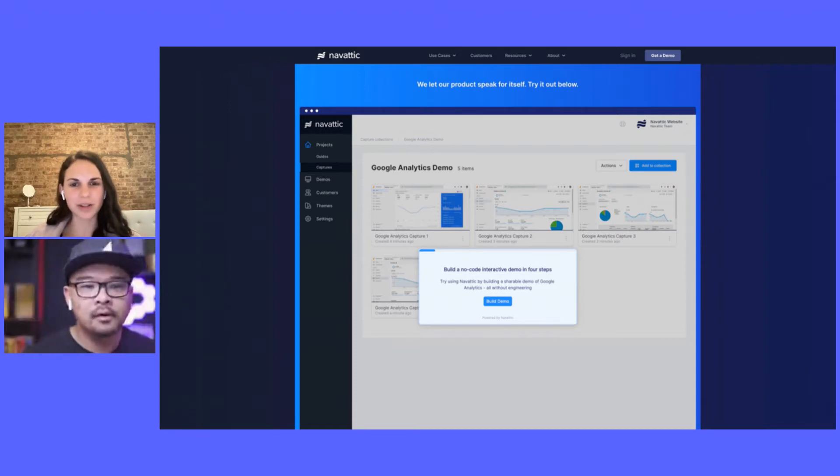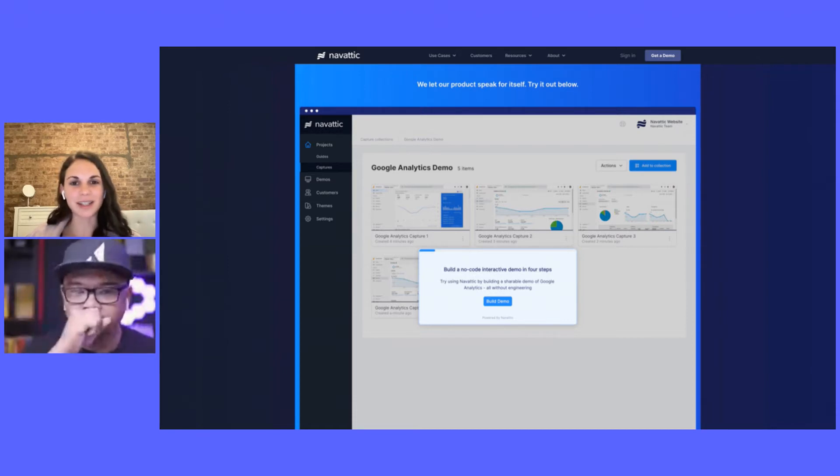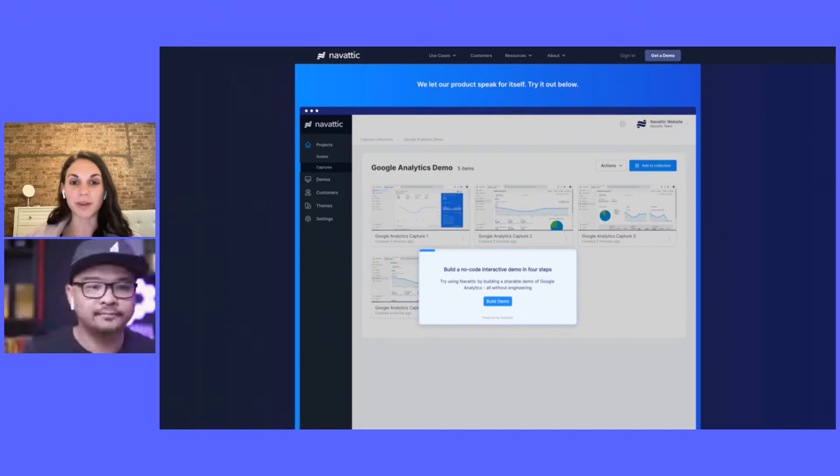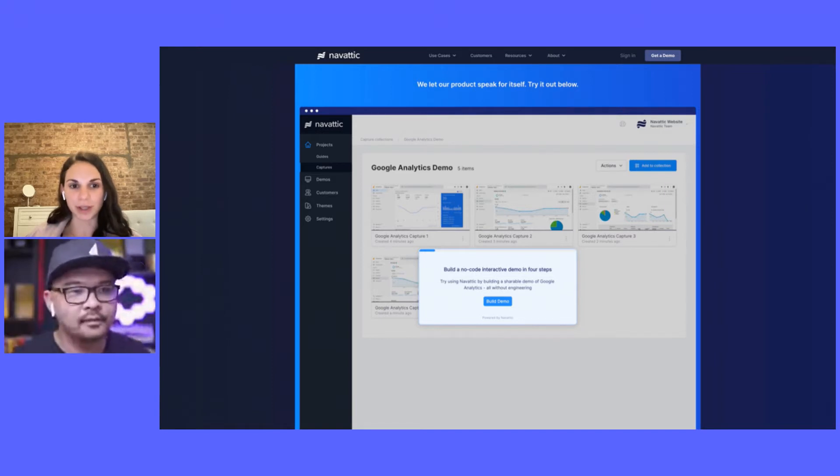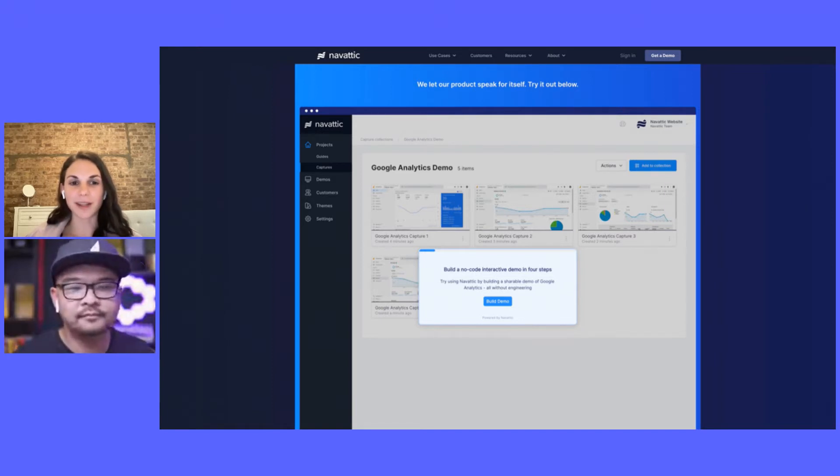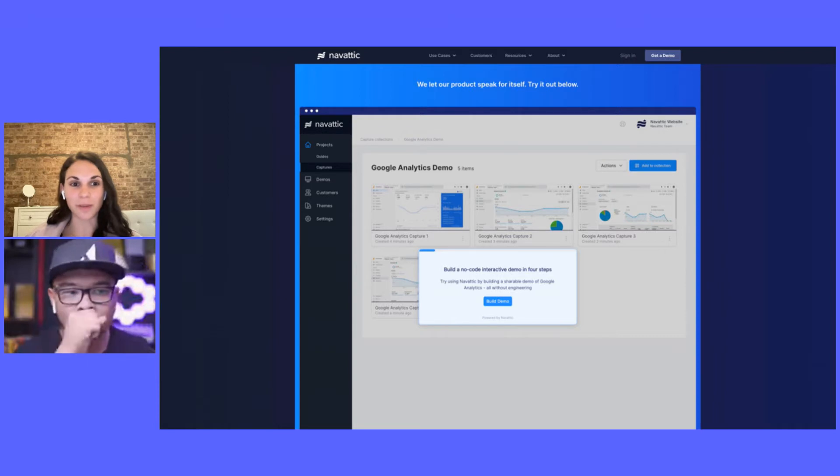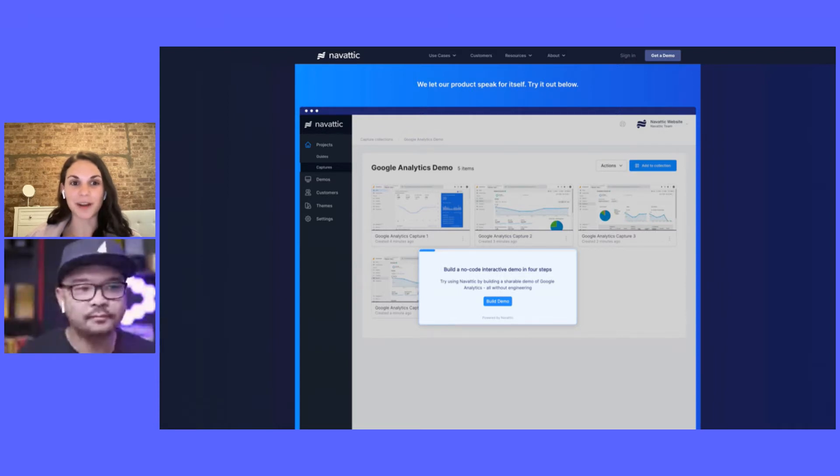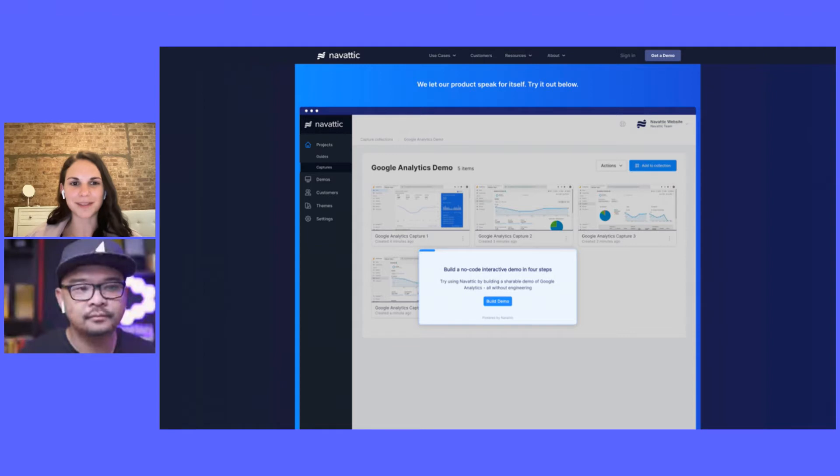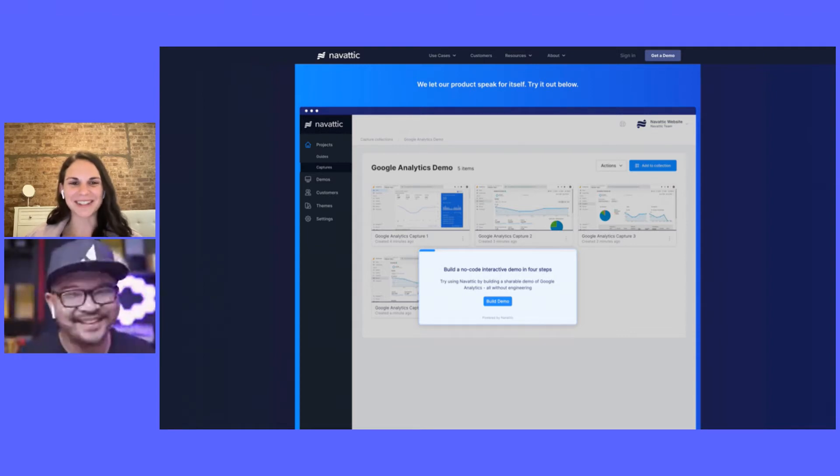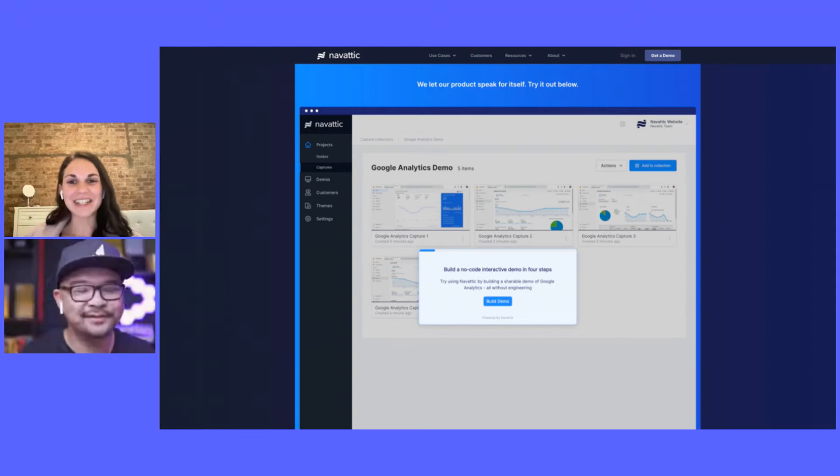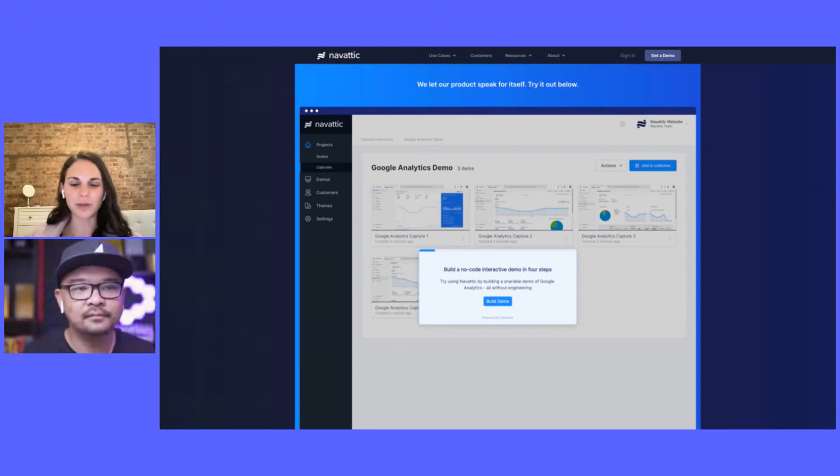So we said instead let's just make one really short one as if you were building a Google Analytics demo. I still think there's more experimentation to be done here. One thing that we've actually really struggled with is it's a very meta concept to have an interactive demo of an interactive demo. So how do you best describe that?